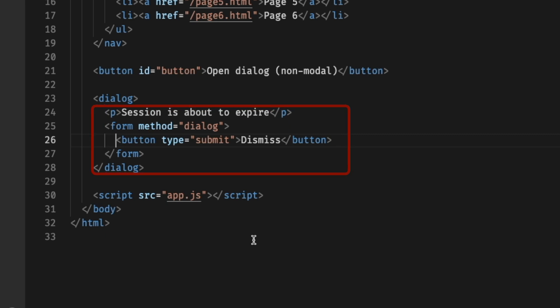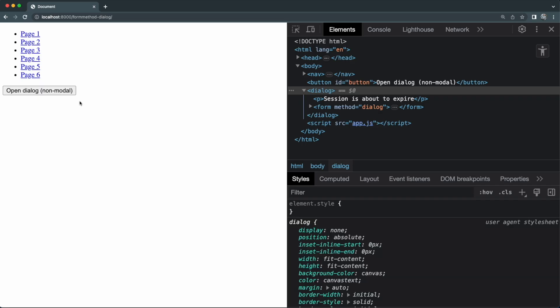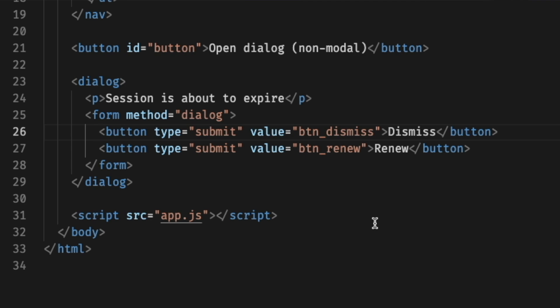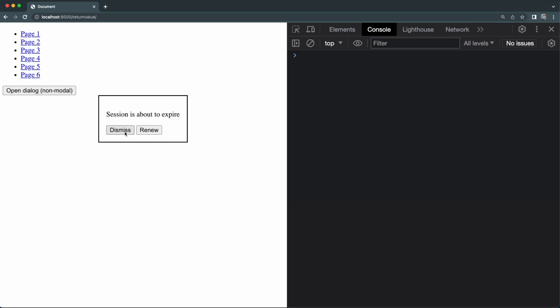The show() method works by adding the open attribute. You can close the dialog by removing the open attribute or by calling the close() method. You also have cancel and close events. What's really cool is that you can have a form close a dialogue without any JavaScript — if you set a form's method to 'dialog', it will close the nearest ancestor dialog element. After closing, you can access the returnValue property on the dialog, which contains the value of the button that was clicked.